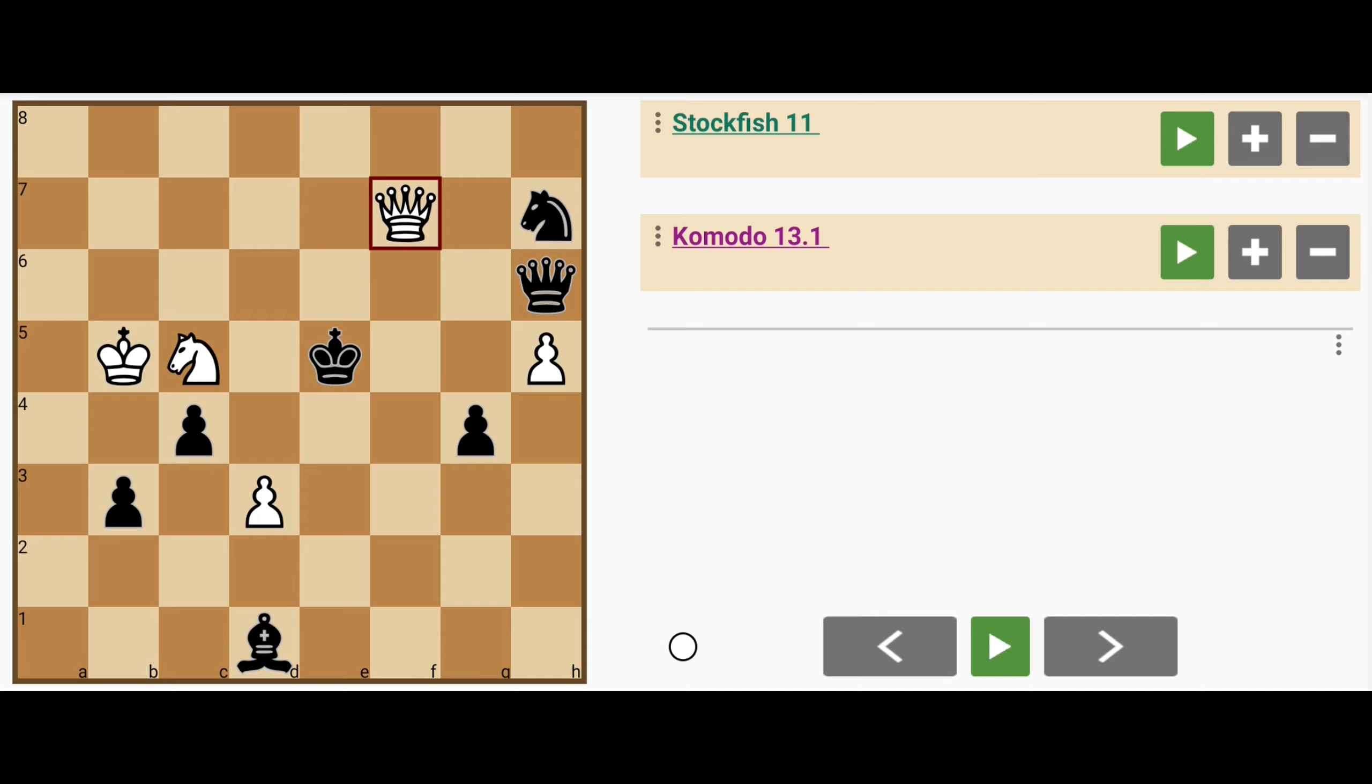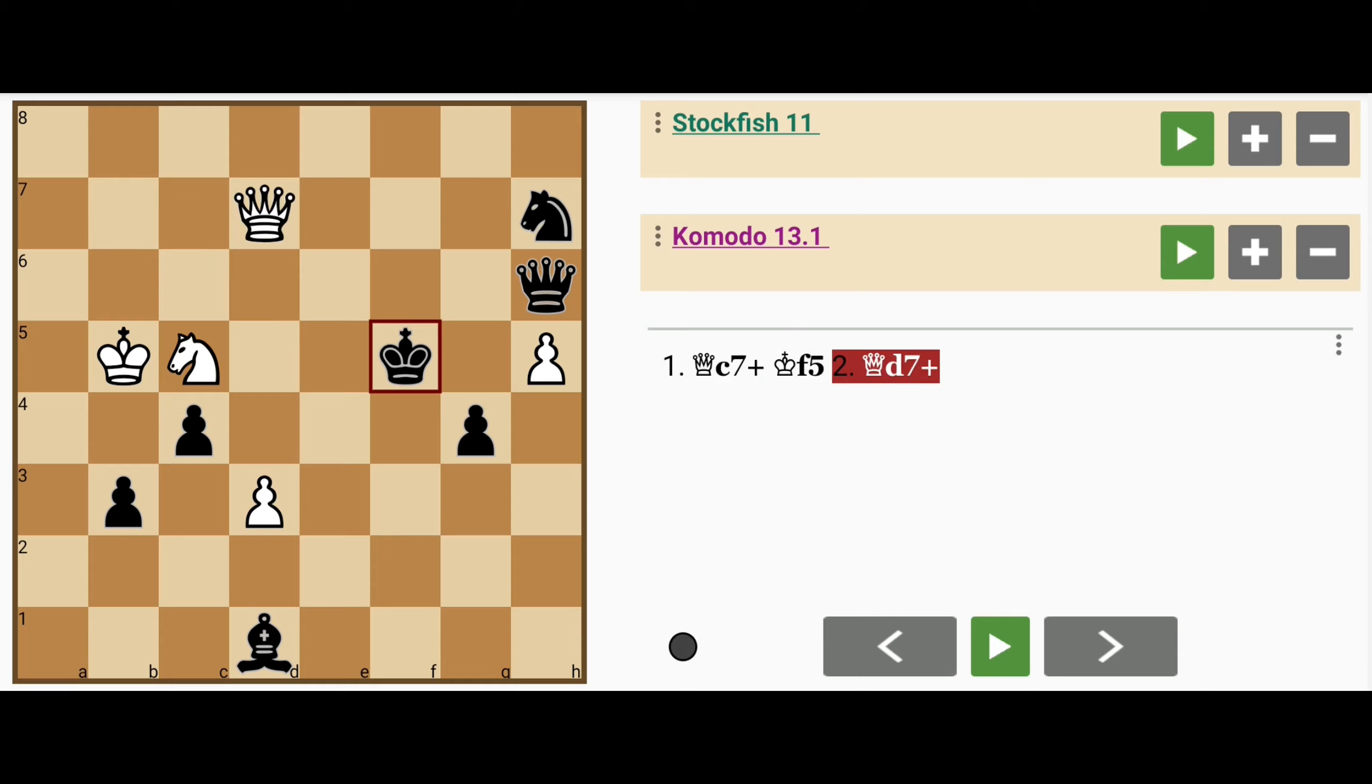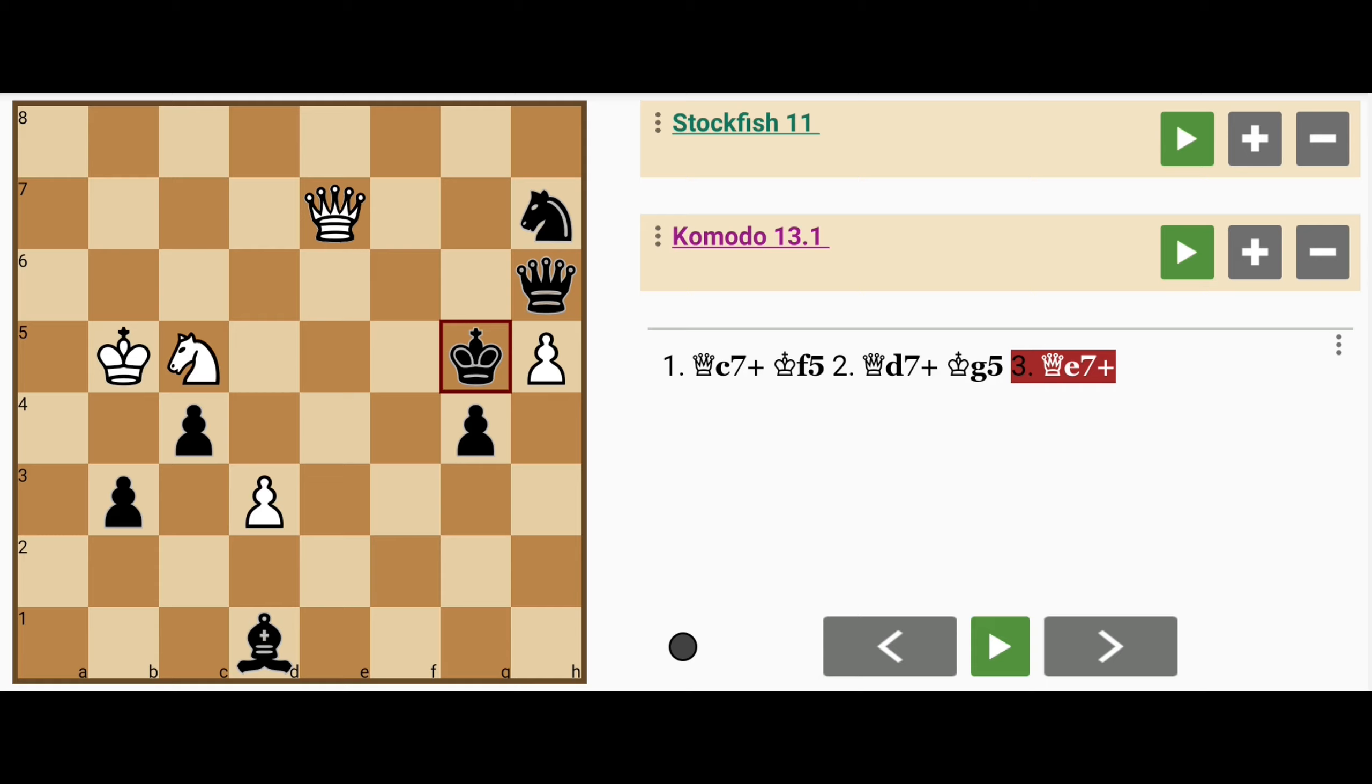Is the move queen to c7 check what white should play? Because then king to f5, if queen to d7 check, king to g5, queen to e7 check, king captures h5. So not a good idea to go down that path.